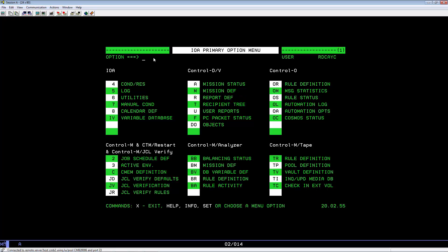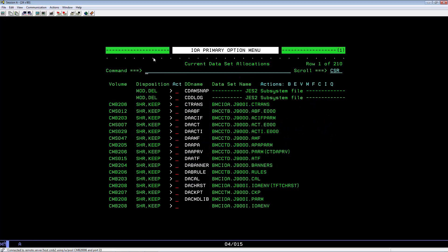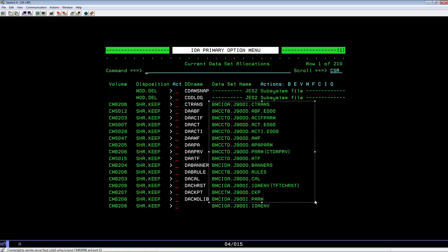Hit PF2 to split, type in TSO ISRDDN, hit enter, and there you can look at the data sets that are allocated for that panel that you just tested.